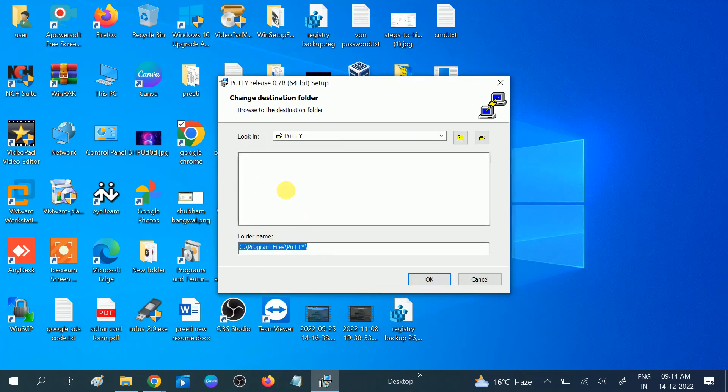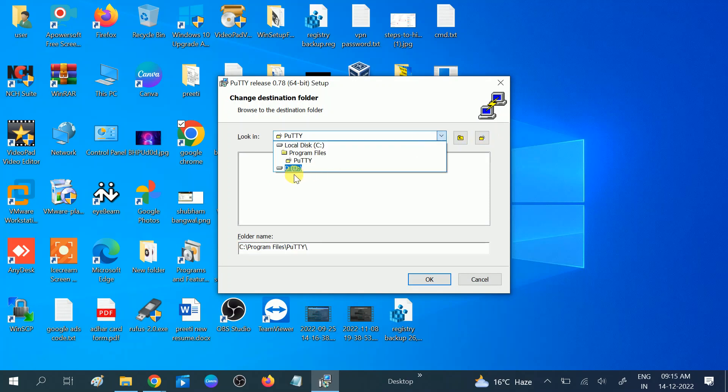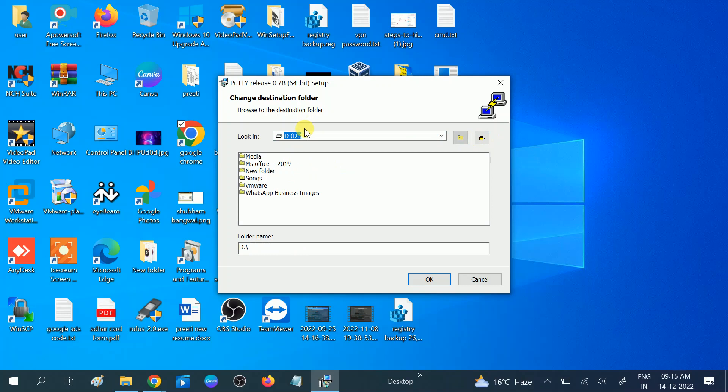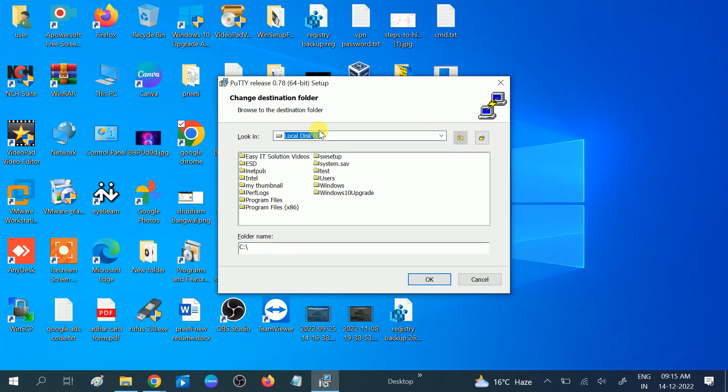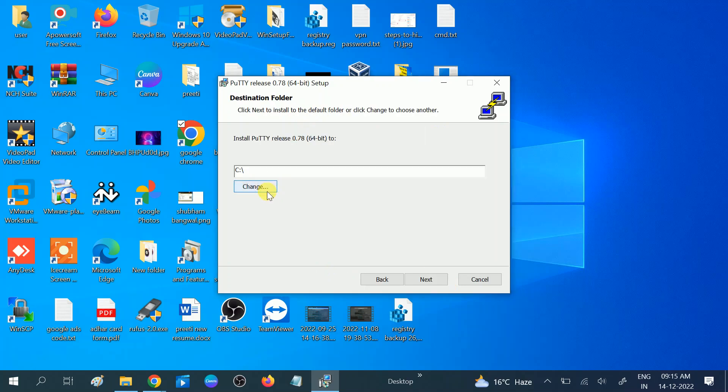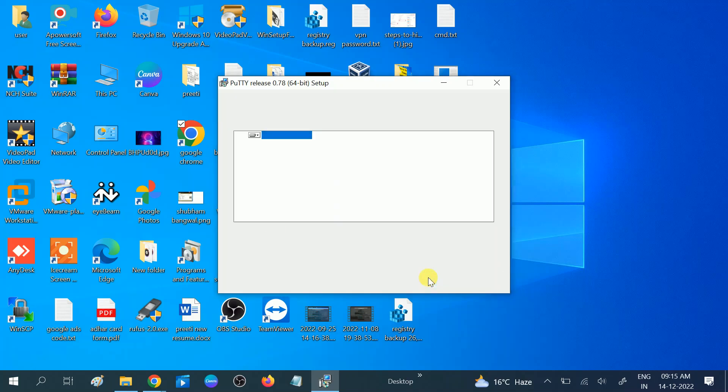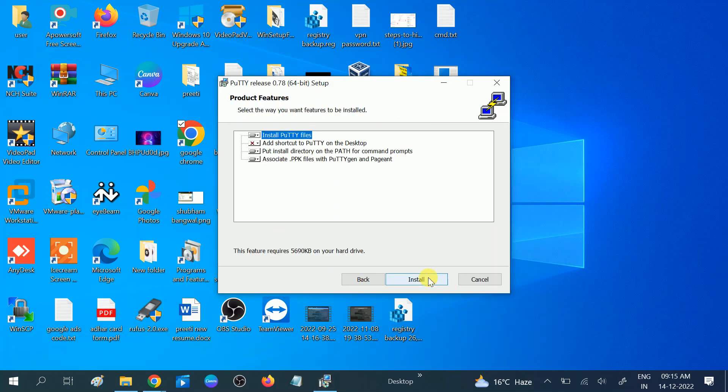You can give it another location. You can choose the D drive also if you want, but I recommend you leave it as default. If you don't have space in the C drive, then you can choose D. Otherwise, you can leave it as default. Click next.